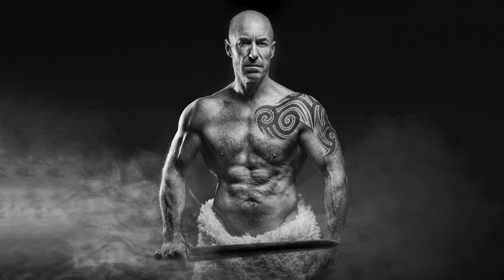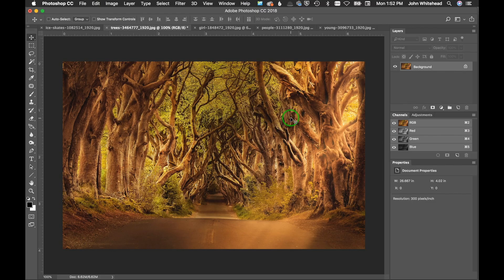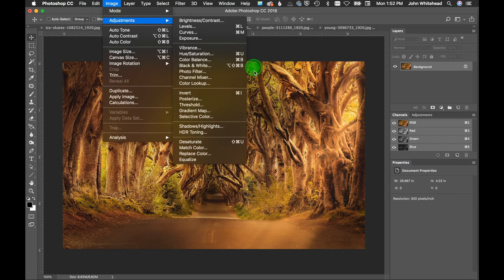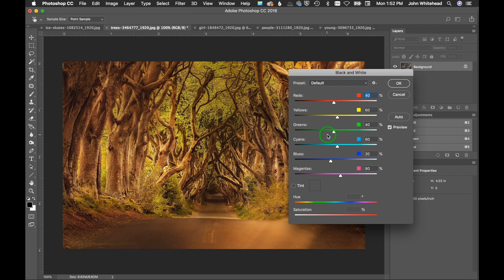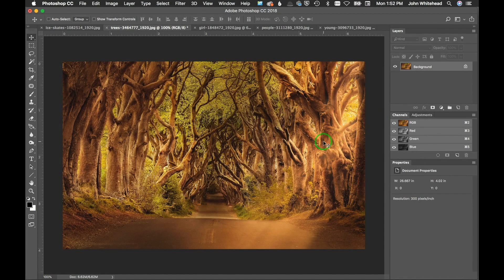Welcome to Photoshop. Today we're going to be going over image calculations and channel mixer — two not normally used ways to convert to black and white, but they can really do some dynamic stuff with your images depending on what you're working with and what color spectrum your images are in. It doesn't mean that the traditional way of going to Image > Adjustment > Black and White is bad — that's still awesome — but there are occasions where these work better.